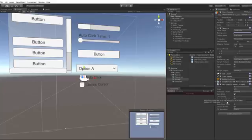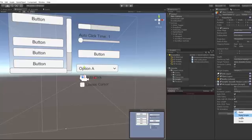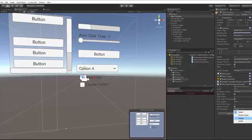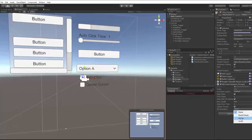We also added animations for the auto click. You have a radial simple which is just a faster radial than the simple animation which was included in version 1 of gaze.